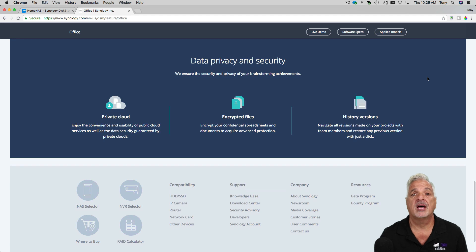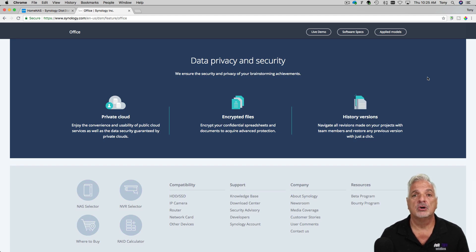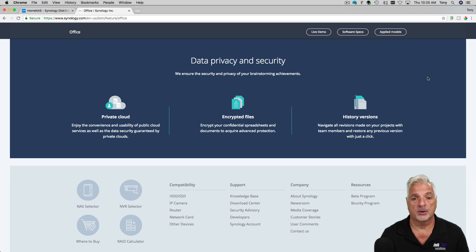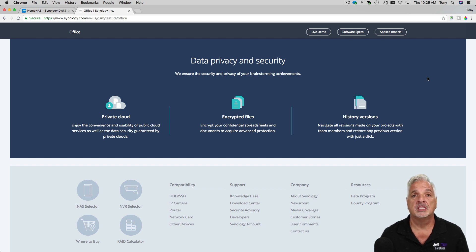And you have data privacy and security. So your documents are stored in your own private cloud but yet you can access them from anywhere. The files are encrypted and you do get document history and revision.